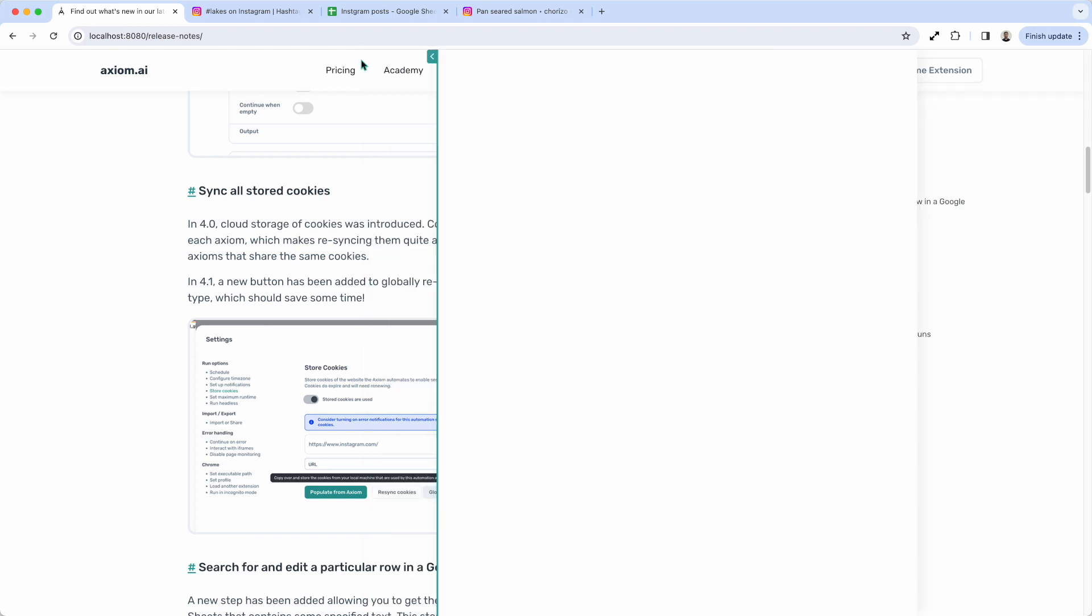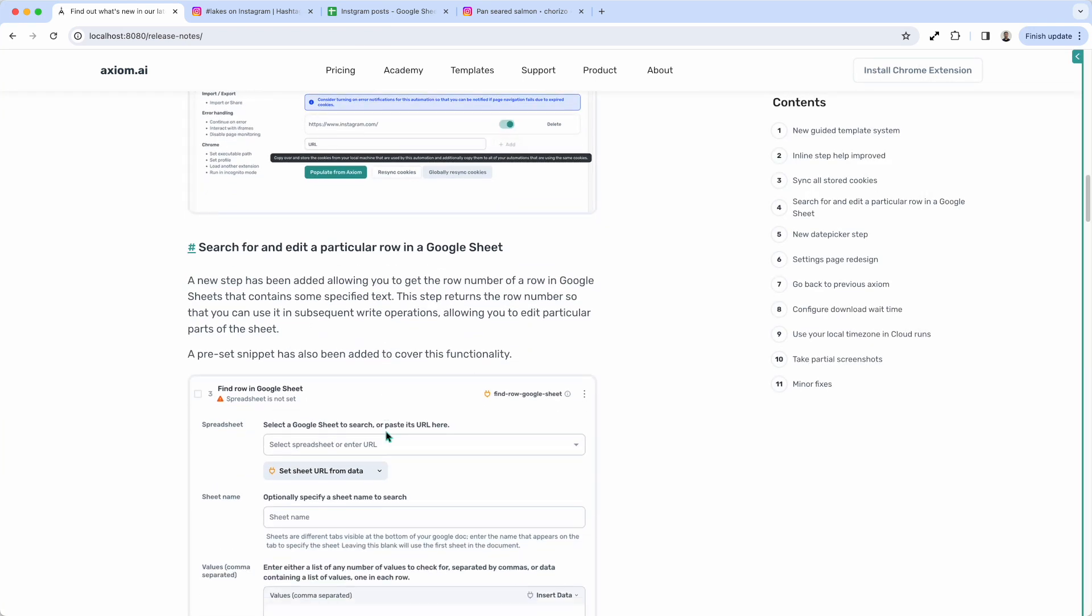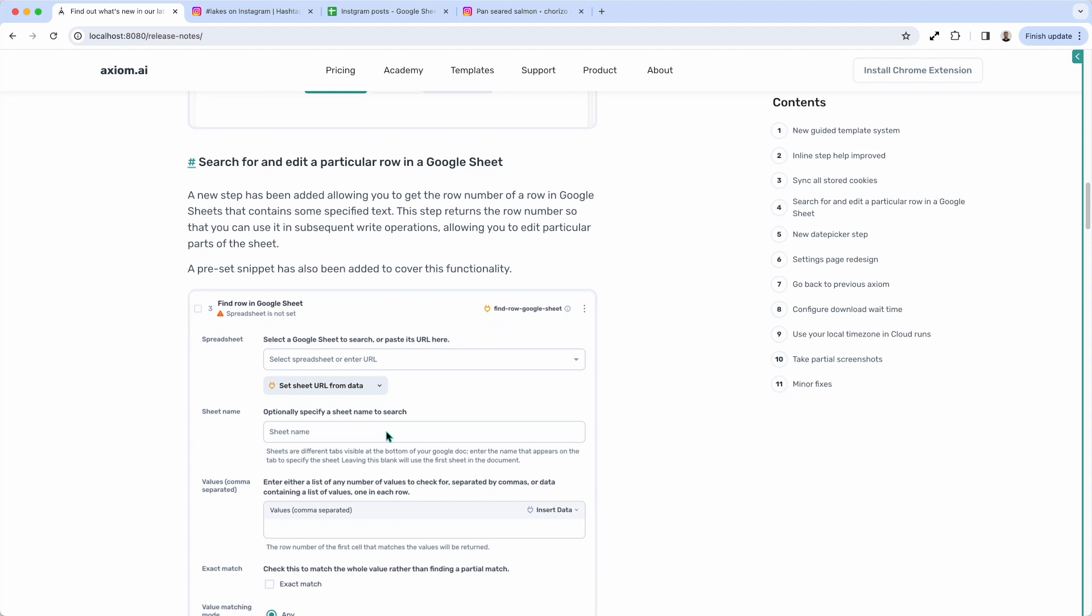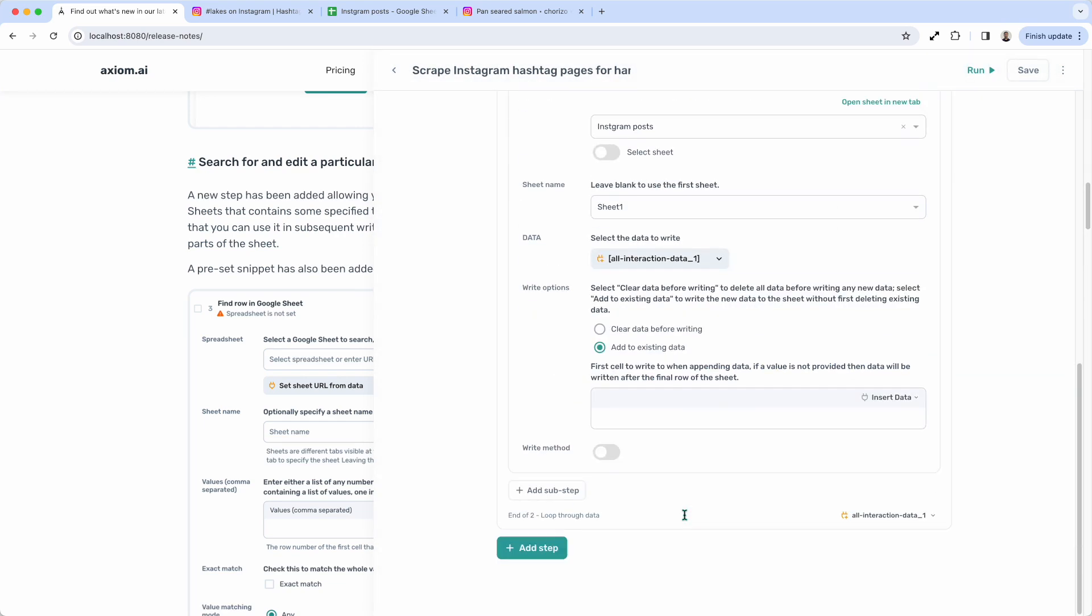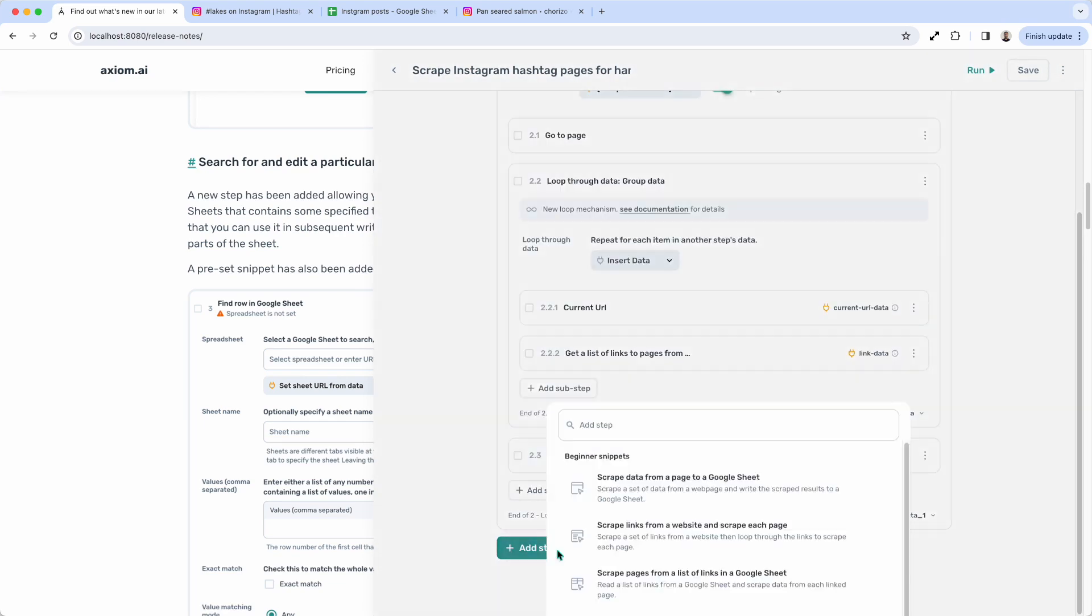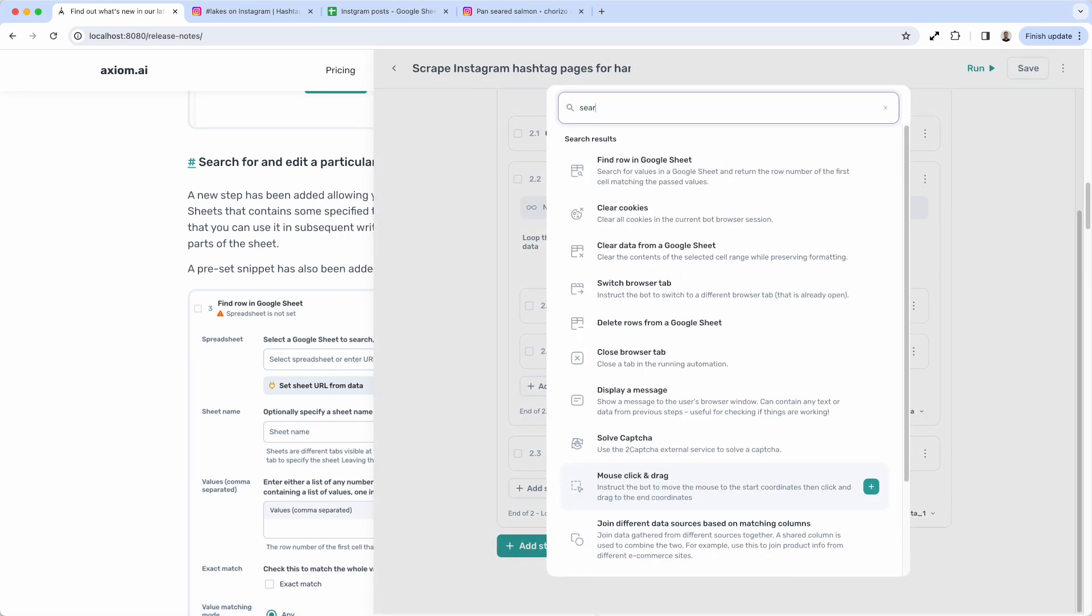Okay, continuing. Let's go to the next new feature. Search for and edit a particular row in a Google Sheet. So this is a brand new step to help you, as I've just said, to search for a row in a Google Sheet. So I'm going to click search.